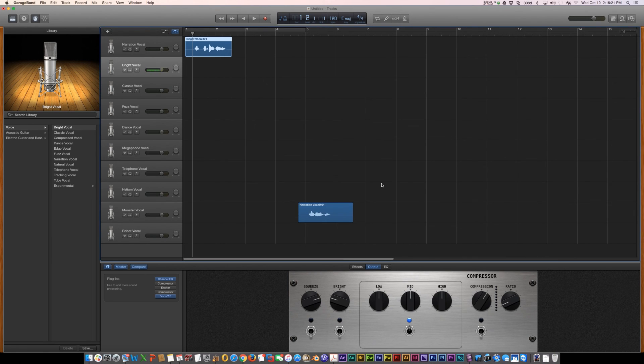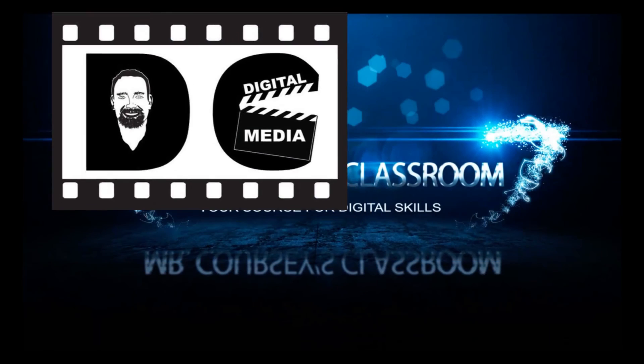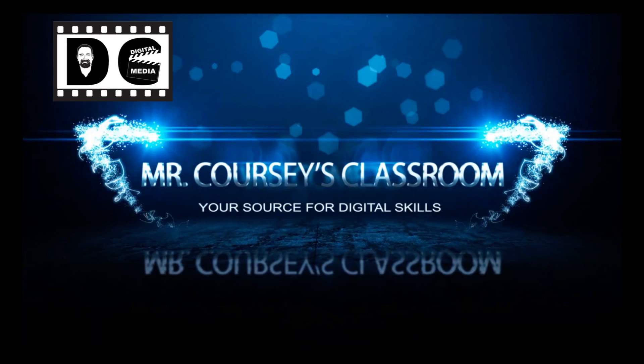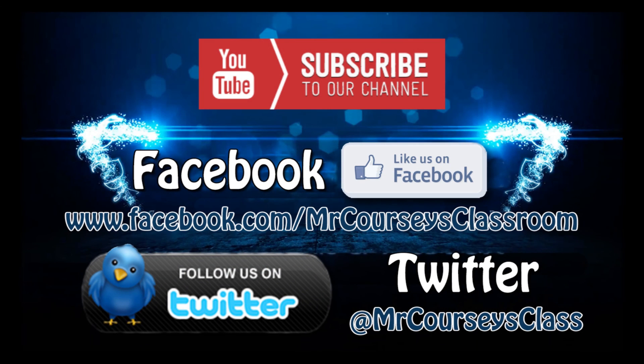Now, that's all there is to the vocal transformer. Enjoy. Hey class, if you liked this video, please click like below and subscribe to this channel. Also, like us on Facebook and follow us on Twitter.